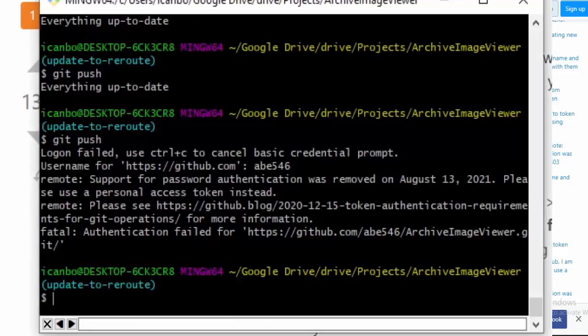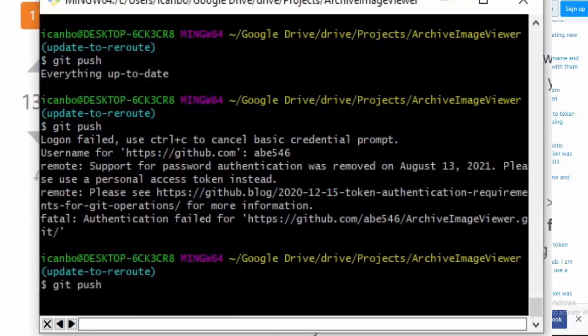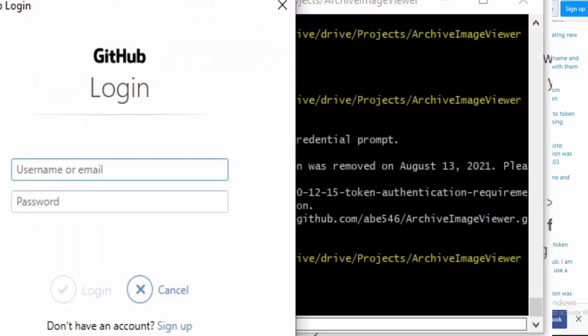I ran into this problem recently where I was updating a branch on my repo. I went to push it, and after pushing, it prompted me to log in again.